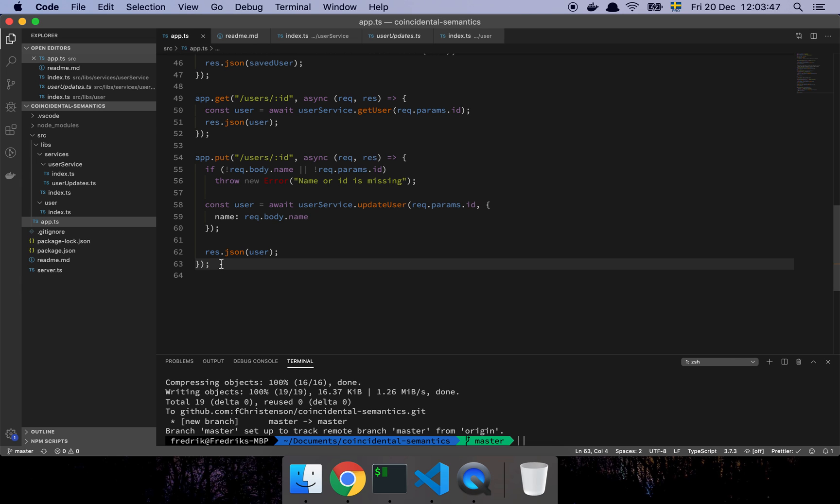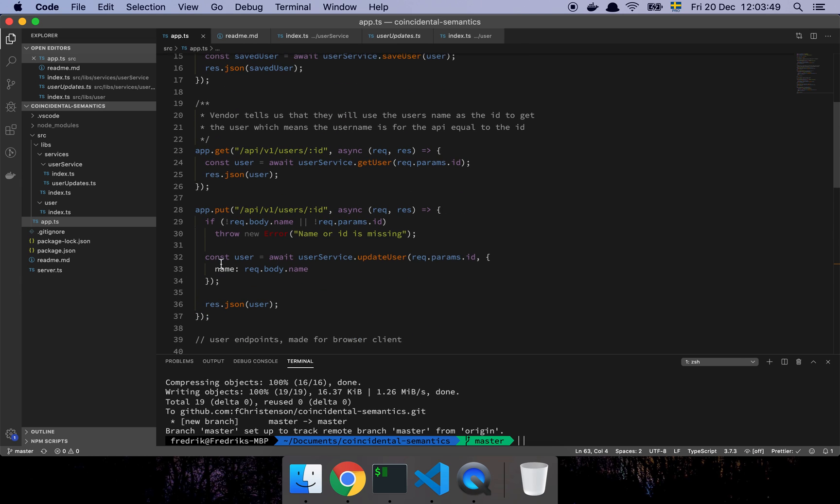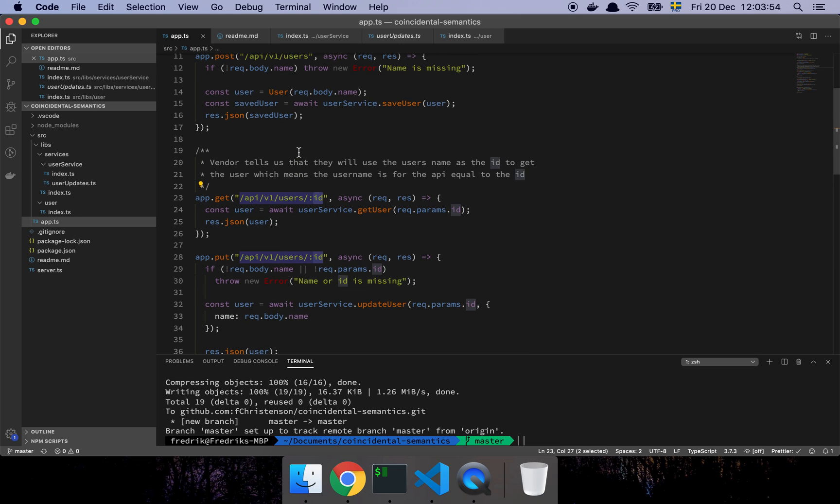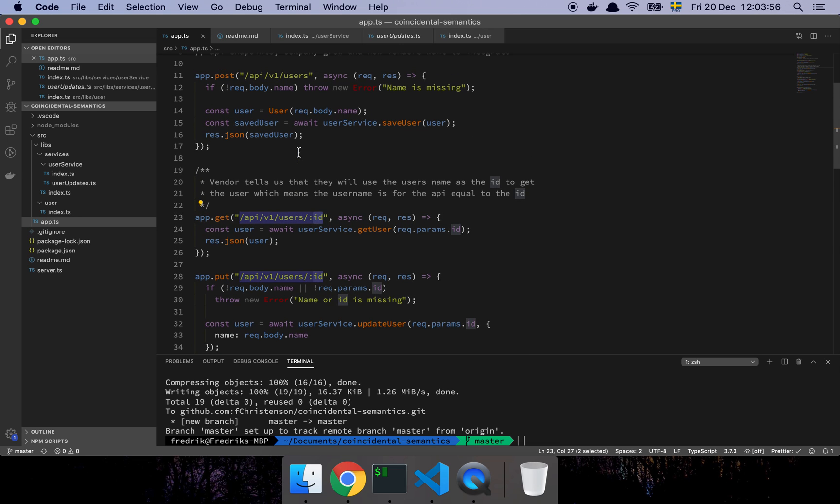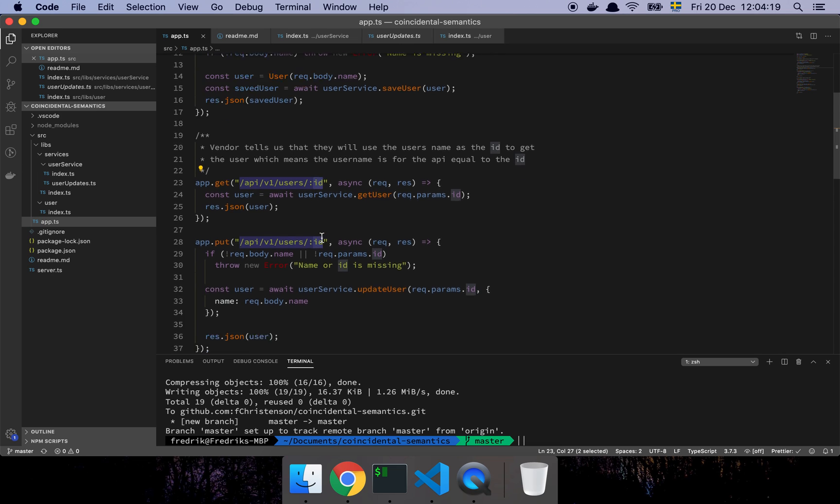Which means that they are going to use the user's name as the identifying part in our system. In other words, when they query us, when they're trying to grab this user ID here, that's not going to be the ID we are sending them. Don't ask me why, but this is the way it was going to work. So they're going to send an ID, and this ID is not the ID that we have, but it is the username.